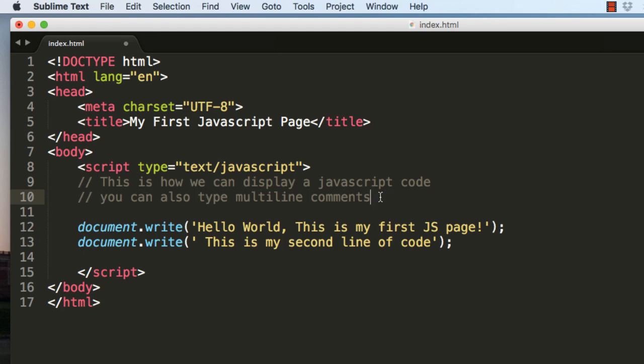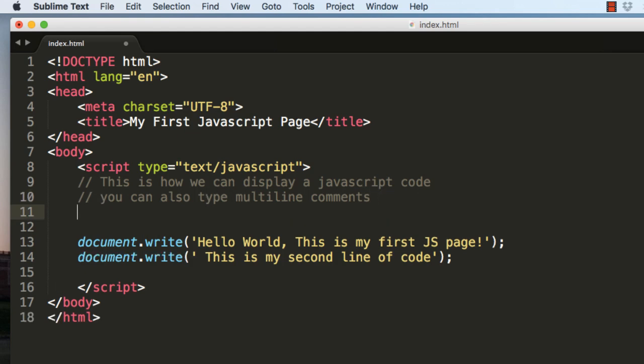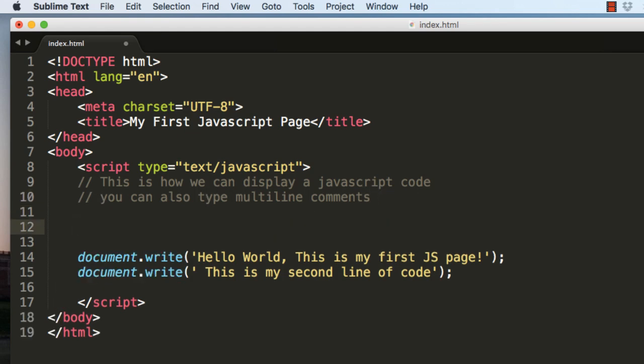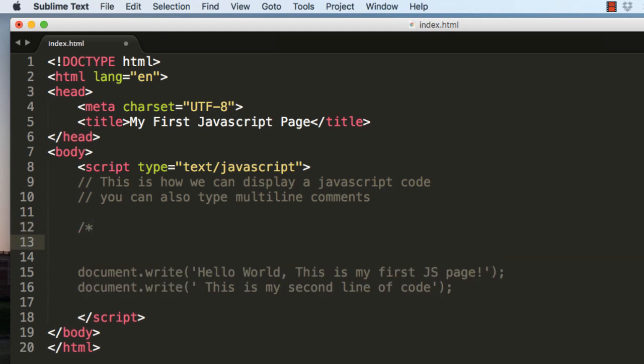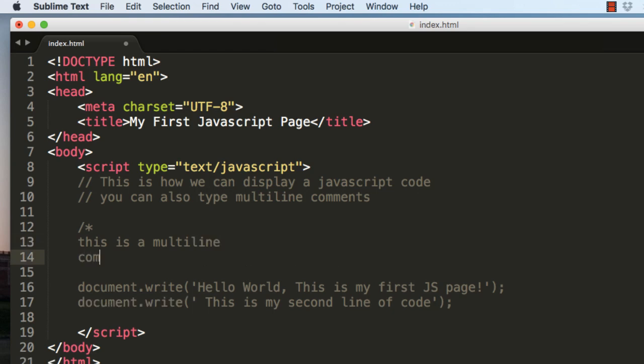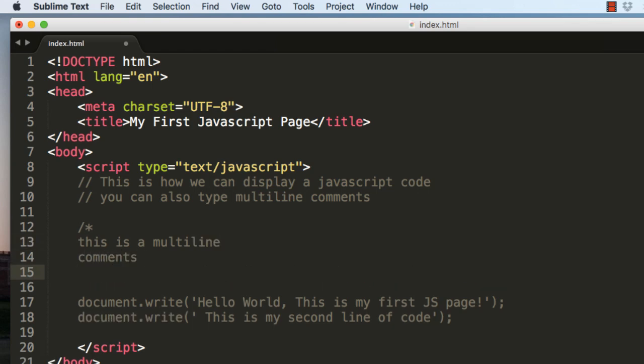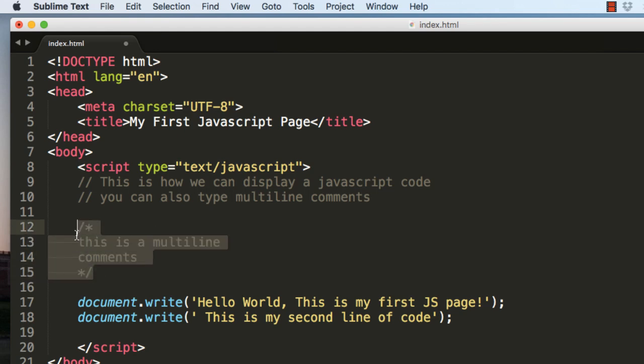If you want to type multiline comments, the syntax is slash star, and you can type it - this is a multiline comment - and you can end the comment here. So this is the way you type the multiline comments.